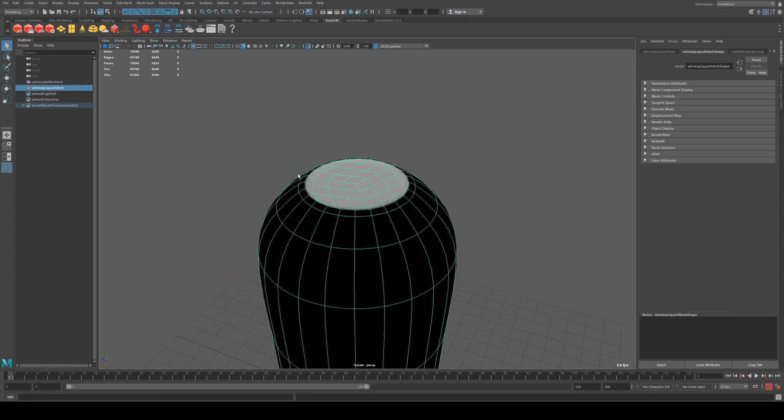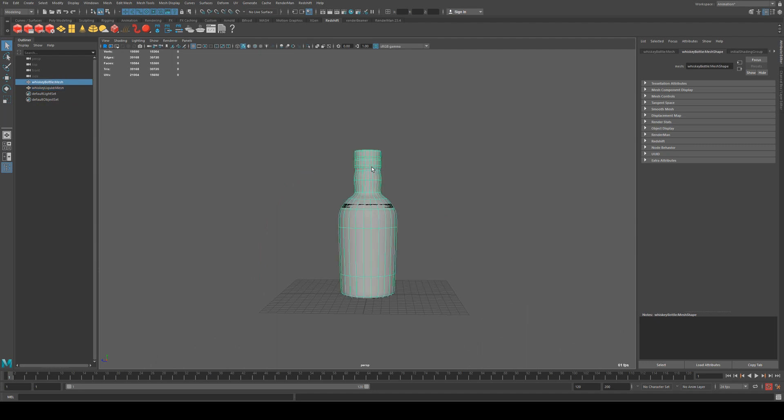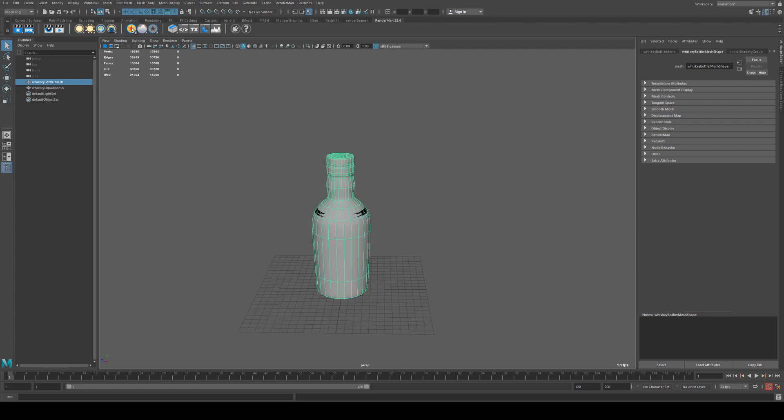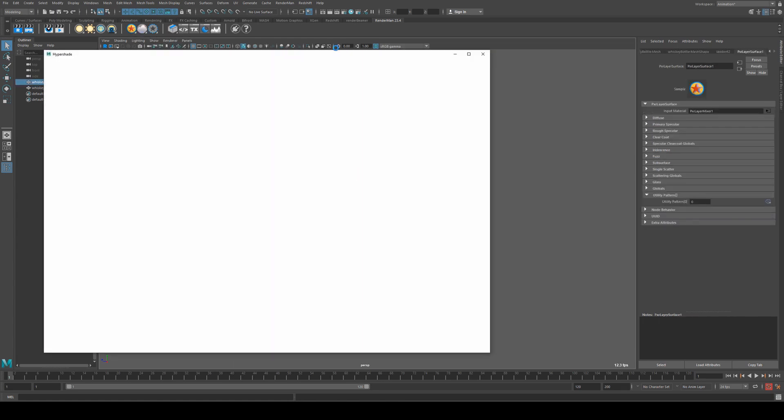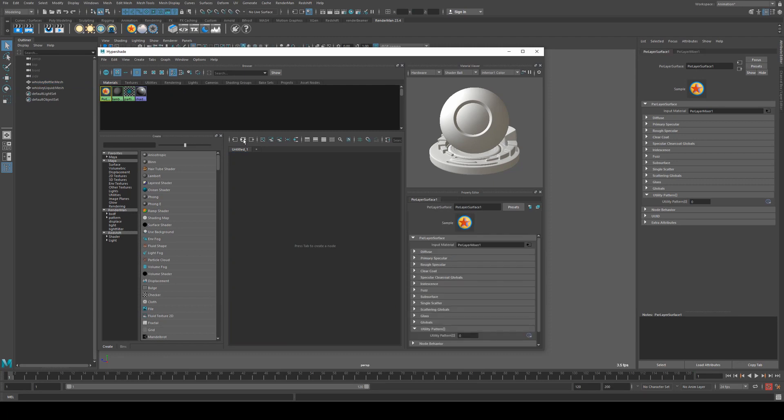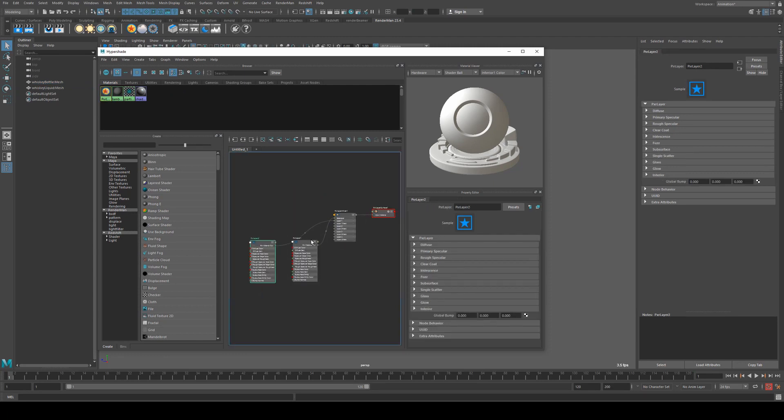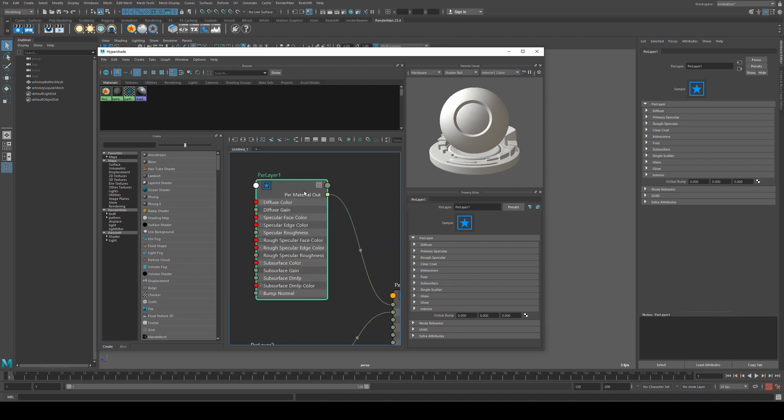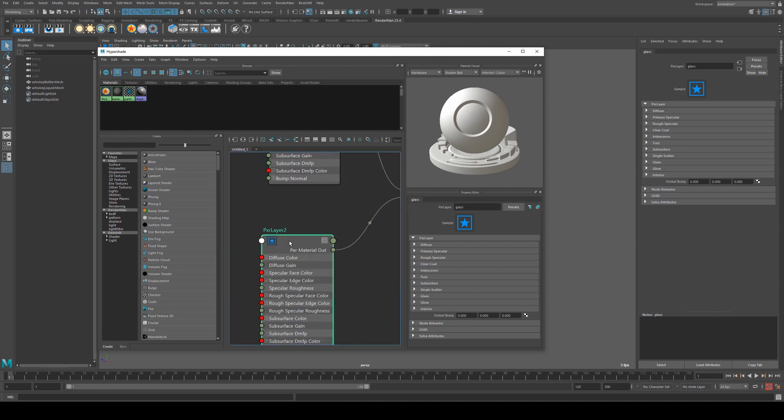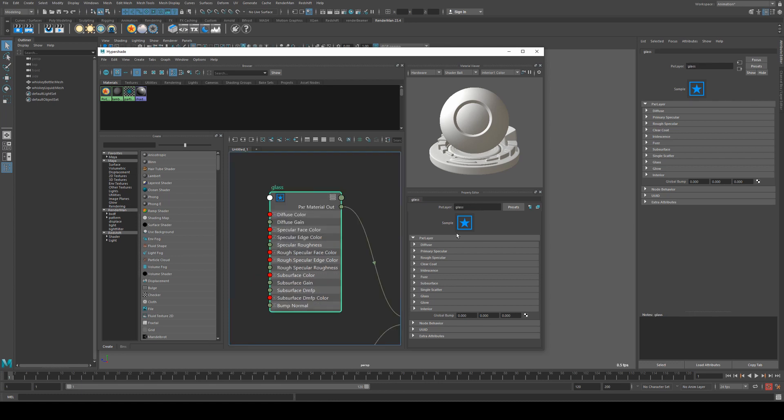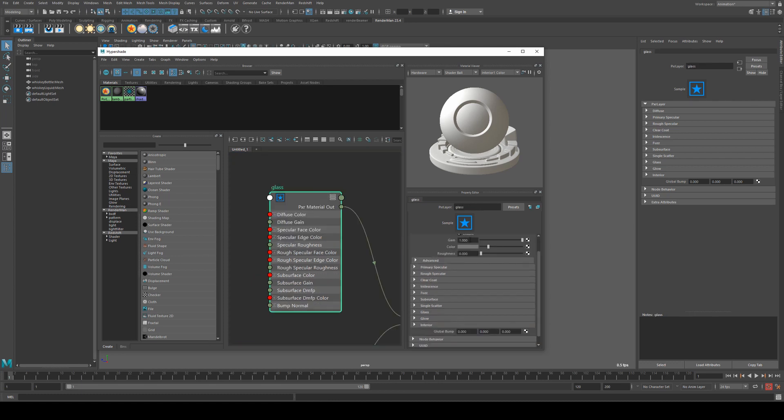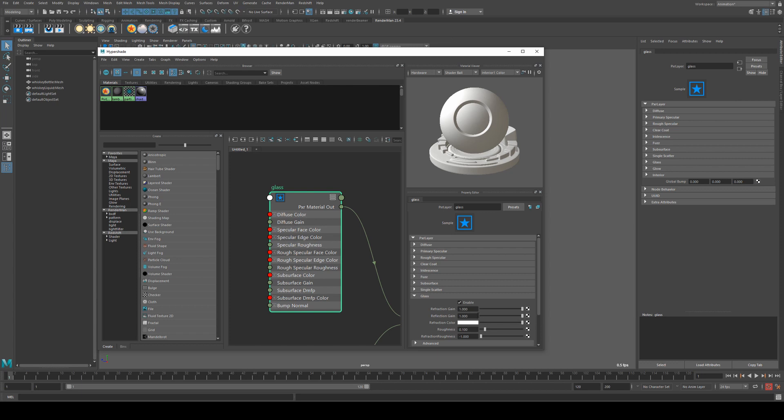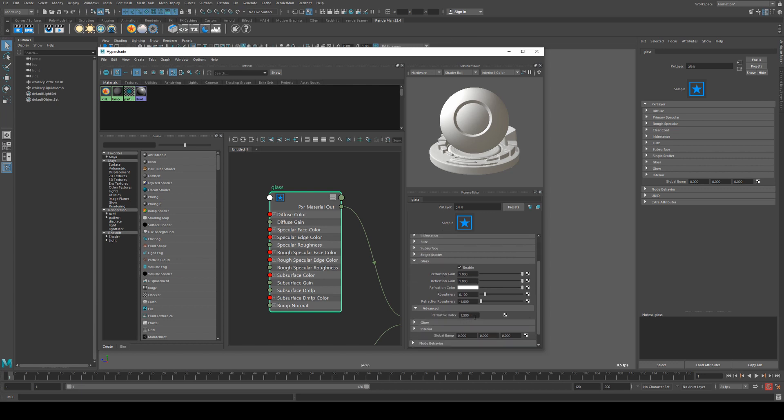Now this is a fairly basic material setup but I'll just take you through it pretty quickly. So what we'll do is we'll select our bottle and we'll right click on the surface shader button and then we'll select Pixar layer surface. So what the layer surface is going to consist of for us is two layers: a base layer which is going to be the glass, and a label that's going to be masked for the label of the whiskey. We'll call this glass and we'll call this label. And we'll set the glass to a glass material by disabling the diffuse and enabling the glass lobe, setting the refraction, the reflection gain all the way up, and the refractive index can be 1.5.